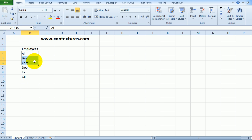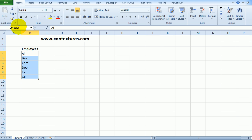So to name the range I'm going to select all the employee names, click in the name box and type a one-word name and I'll call this EMP for Employees List and that will be all one word, EMP List and then press the Enter key and that name is completed.